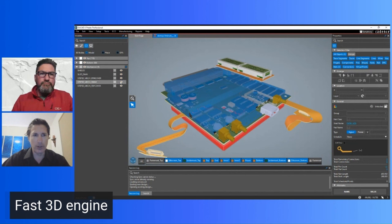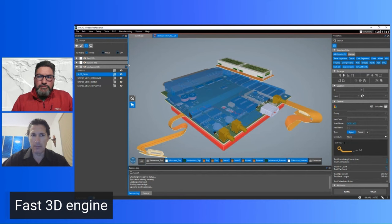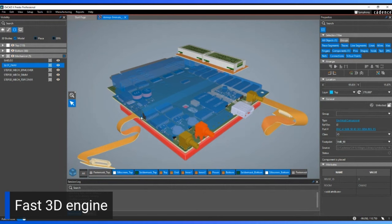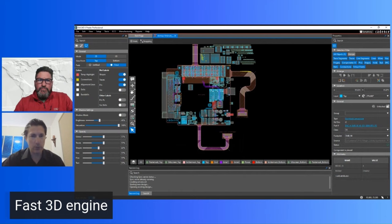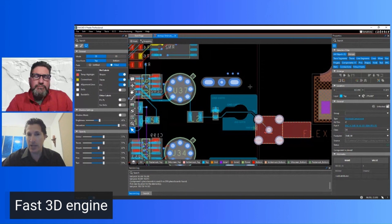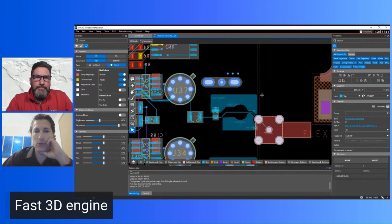In 3D you can control what's visible — toggle place bounds, 3D models, and layer visibility. Mechanical models can be shown as solid, transparent, or hidden on a per-component basis. You can bring in new mechanical models for enclosures, orientate and align them in 3D, and move components in 3D space. When you're done, you can switch instantly back to 2D — because it's the same live database, not a derived view. The database is always in 3D, it just doesn't need to be rendered.